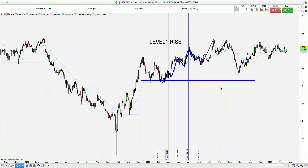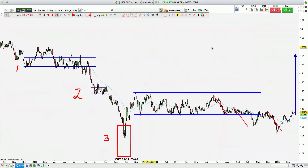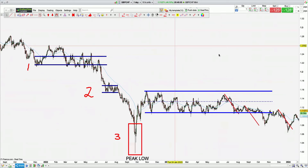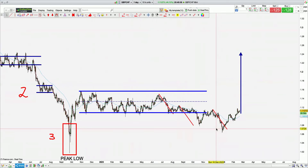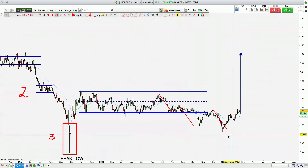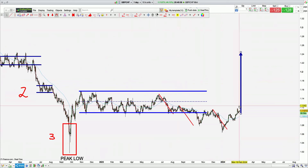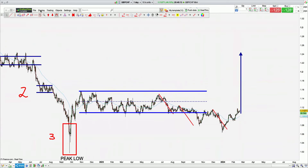GBPCHF is away — often away. It's completed the one, two, and three down. Consolidation one up. Completed three harmonics lower — high, high, high, low. Expecting higher prices.